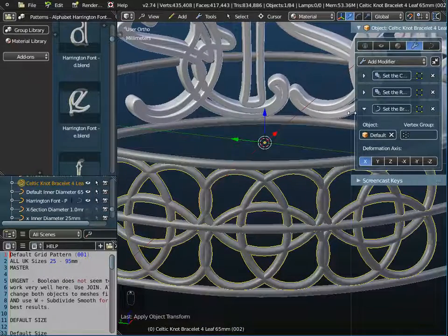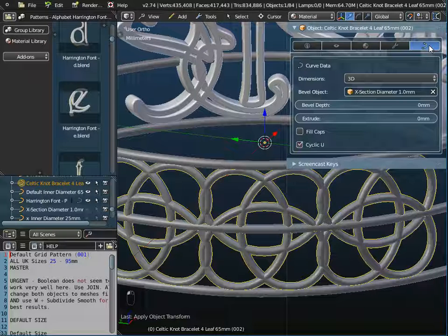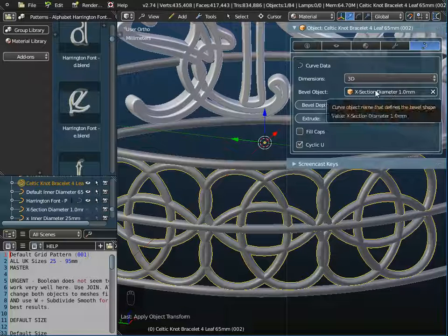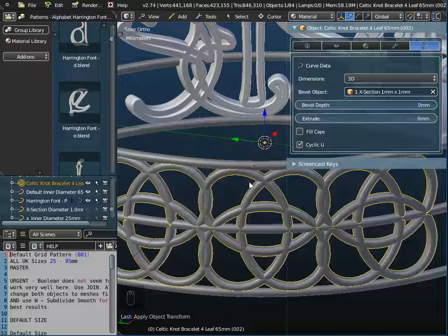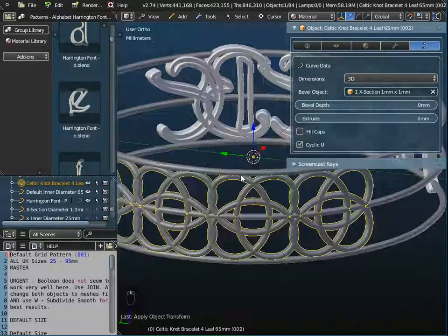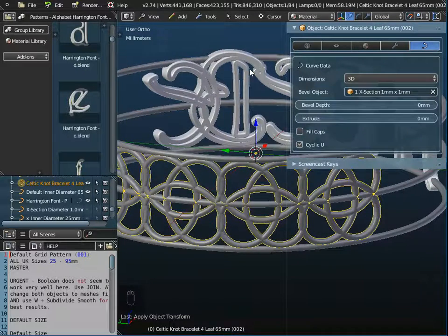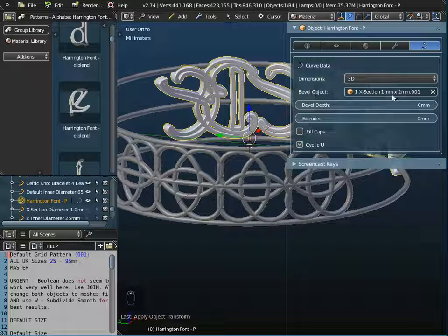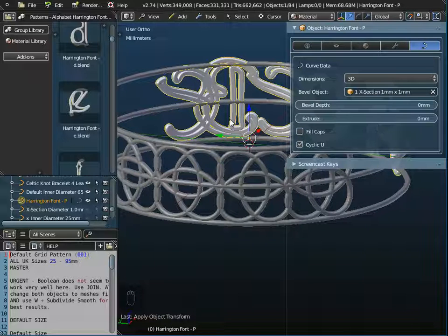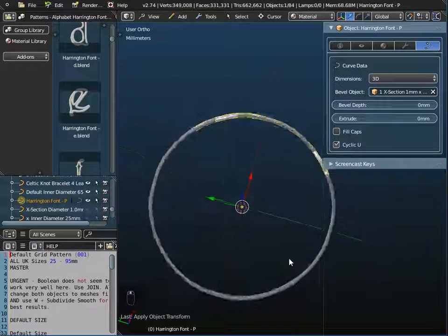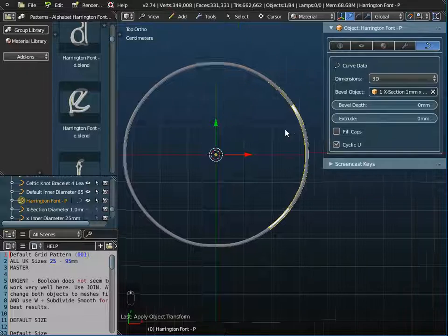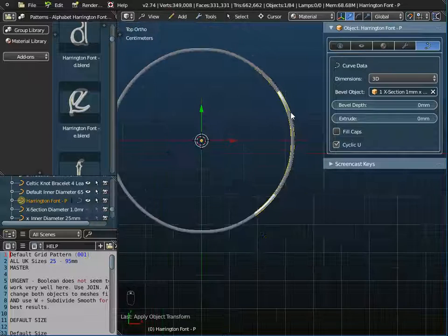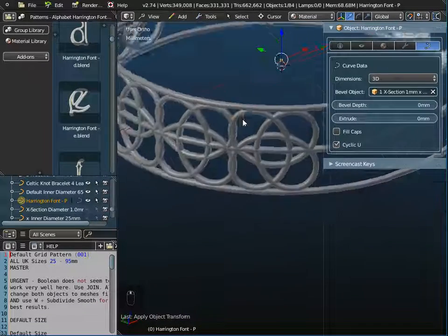To find the thickness, I go to the curve data information in the properties panel. The Celtic knot has a cross section of one millimeter rounded; I change it to one by one for a square cross section matching the top and bottom of the bracelet. I also click on Phoebe — it's currently one by two — and change that to one by one as well. Now all thicknesses are the same. In top view you can see Phoebe fits nicely within the bracelet, and so does the Celtic knot pattern.